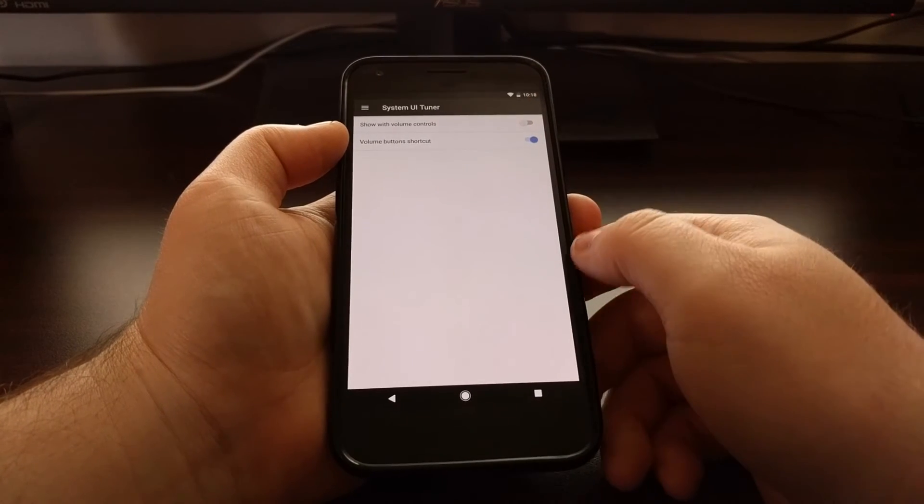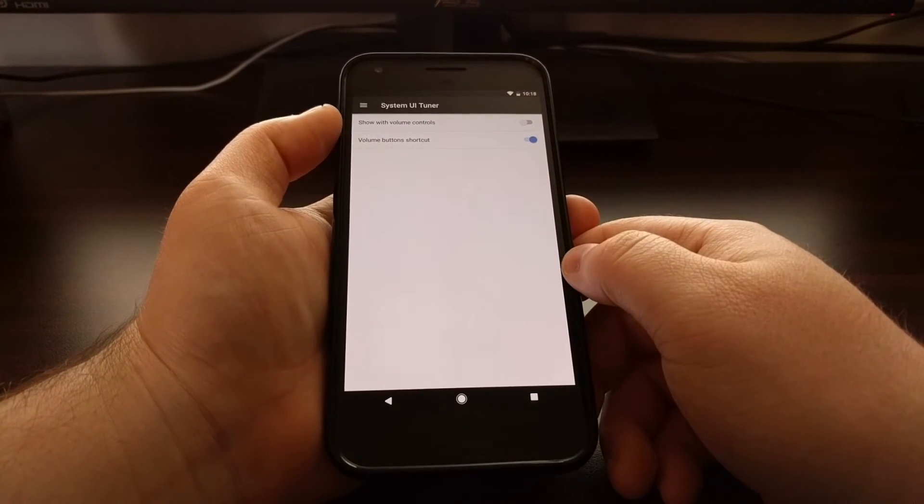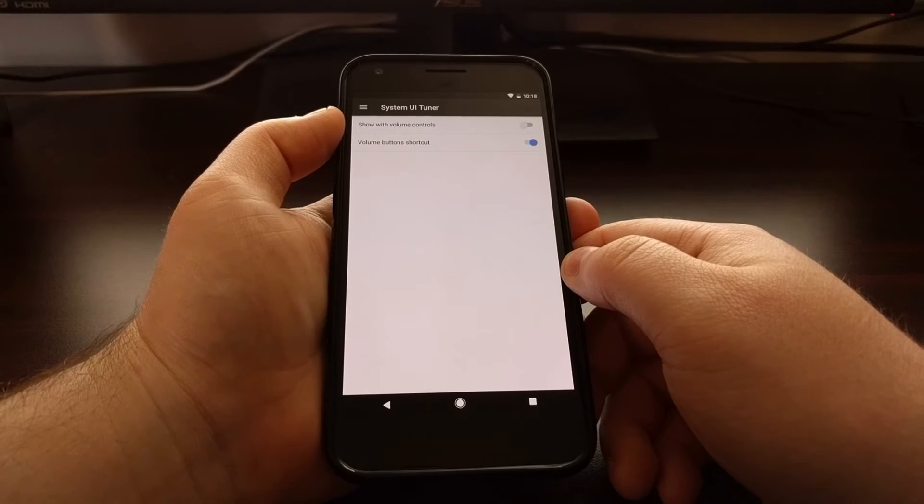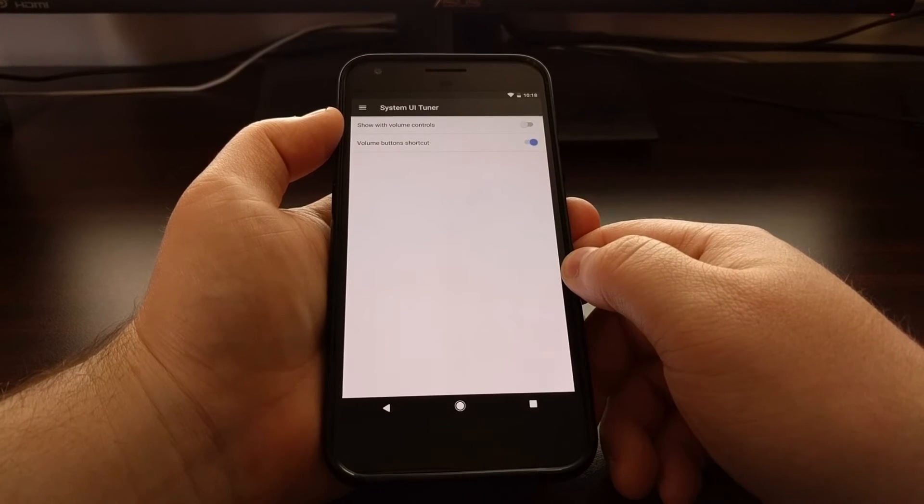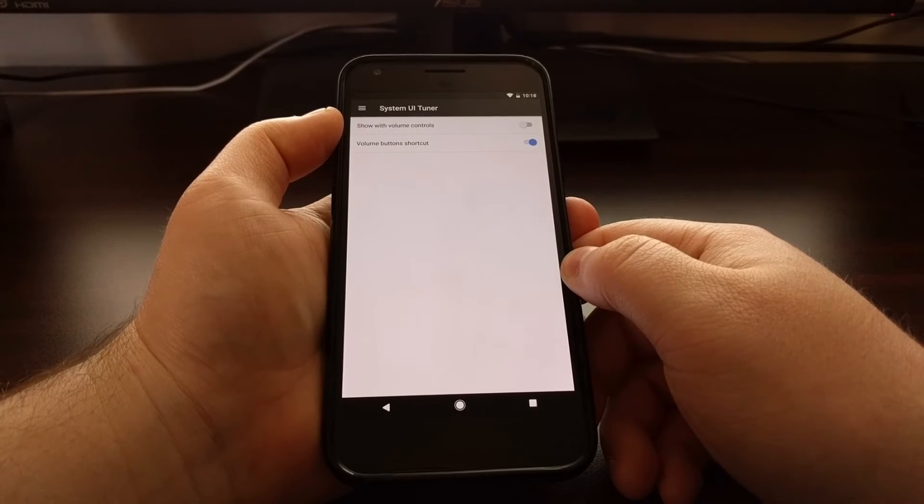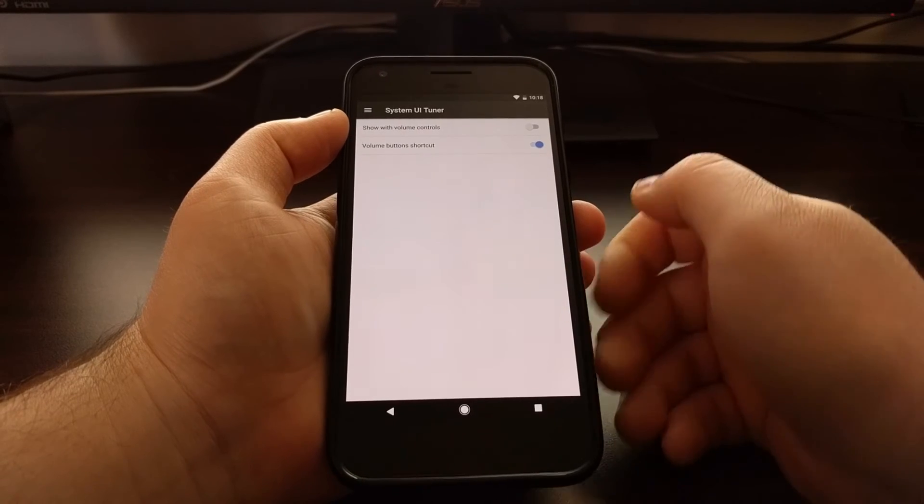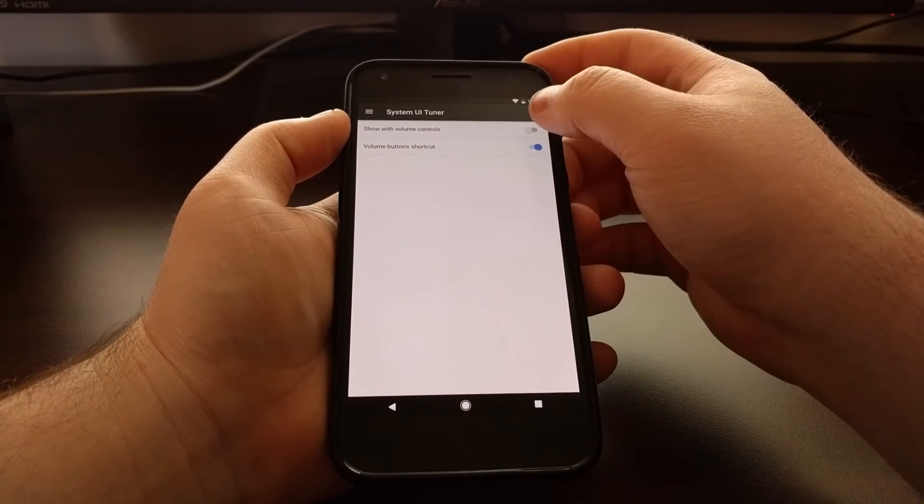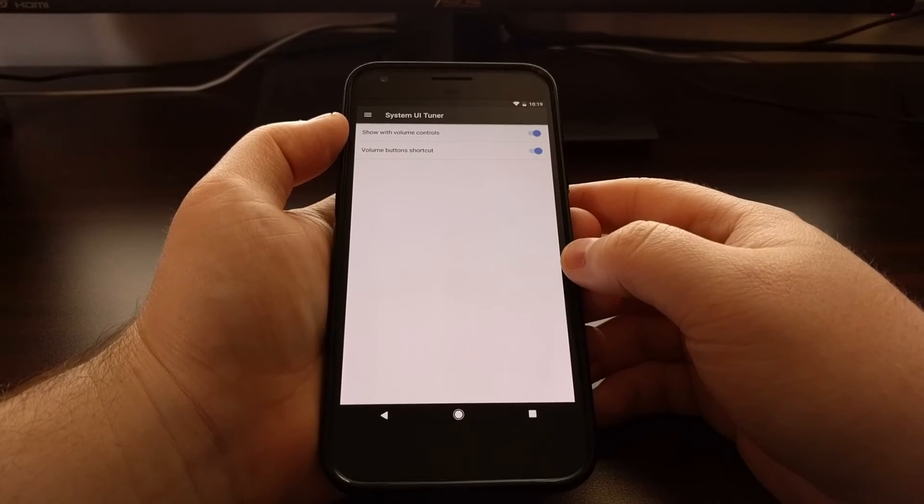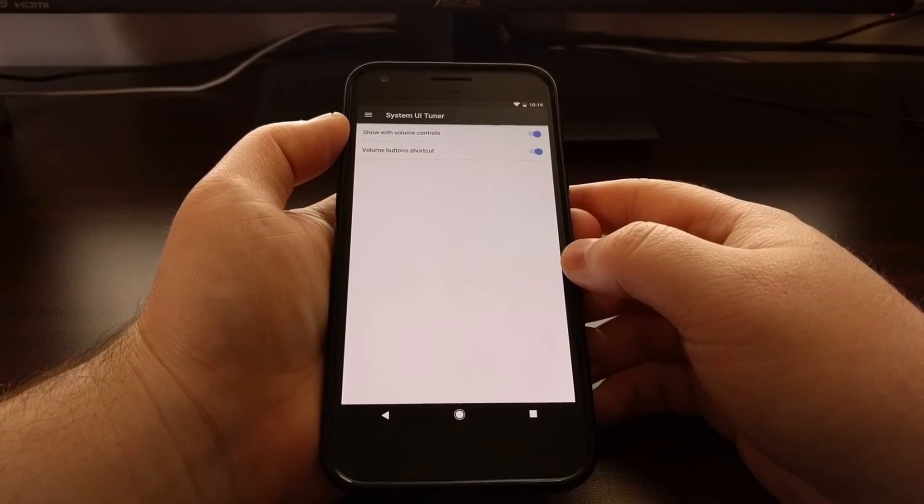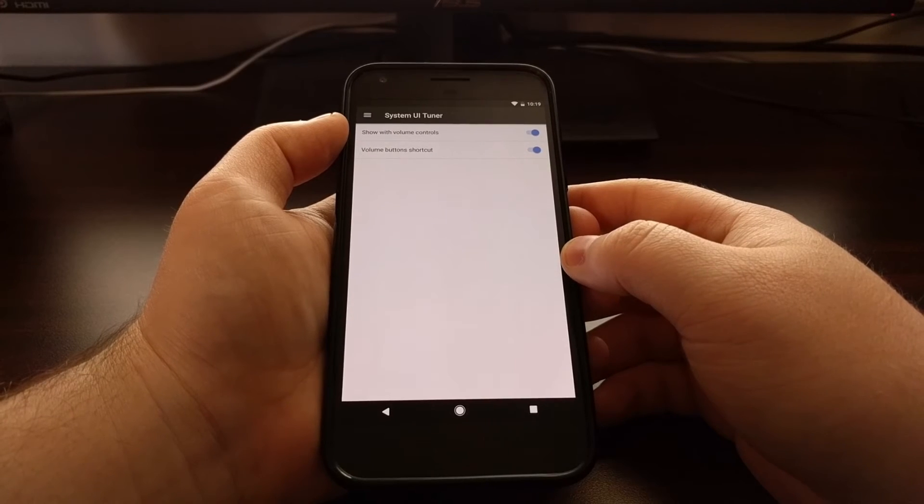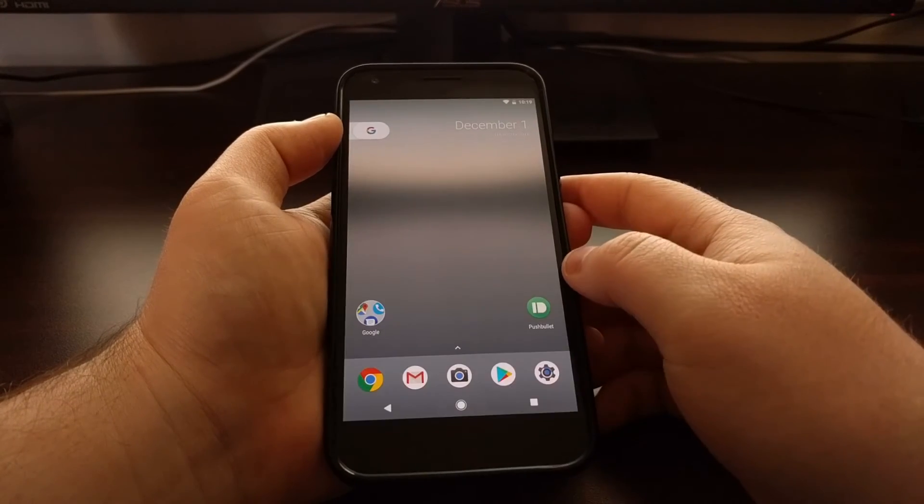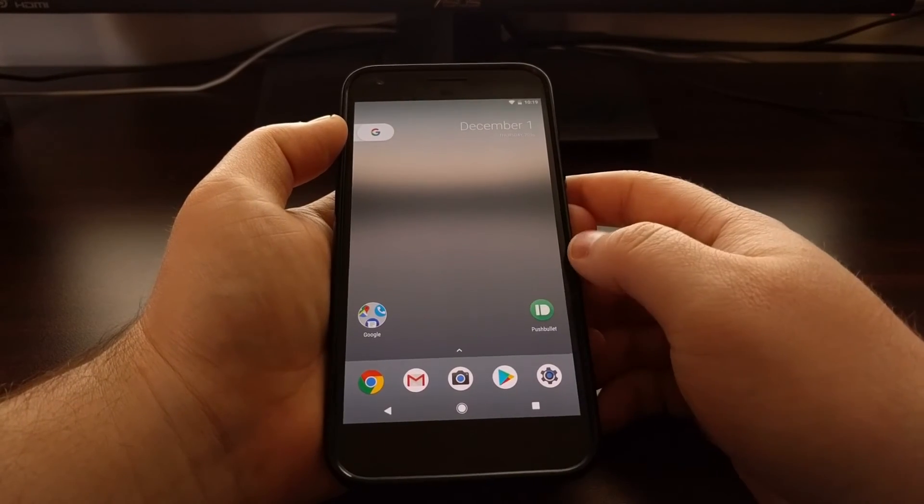This top option here, labeled 'show with volume controls,' all we need to do is toggle that option on. Once we have that toggled on, we're just going to hit the home button to go back to the home screen.